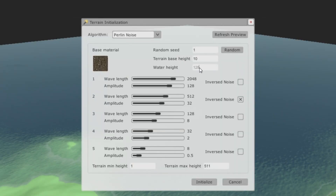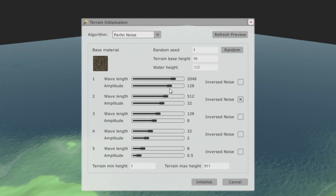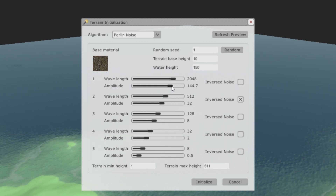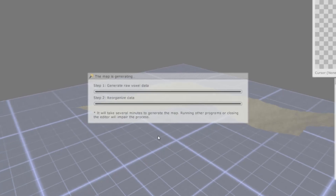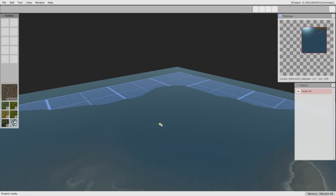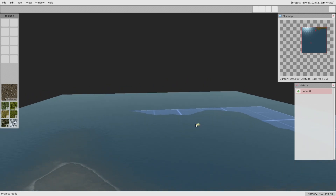Now what I'm doing is pre-setting map parameters. You can adjust water level, terrain base height, and other parameters.